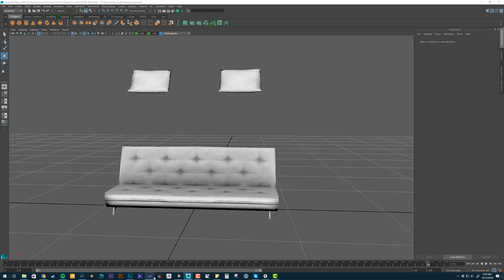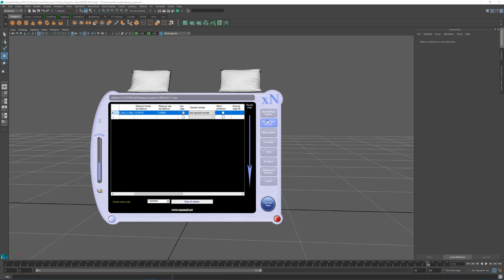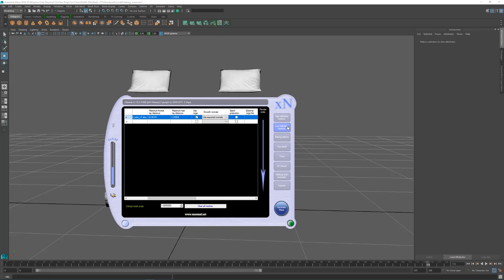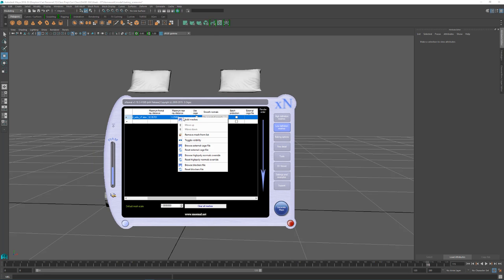You would go into your, in XNormal, the low poly definition, right click. Kind of like where you'd find the cage. It's just a little bit lower. It's the very bottom one. You'd browse the blocker file and load it in there.